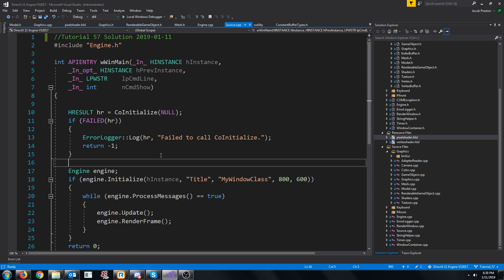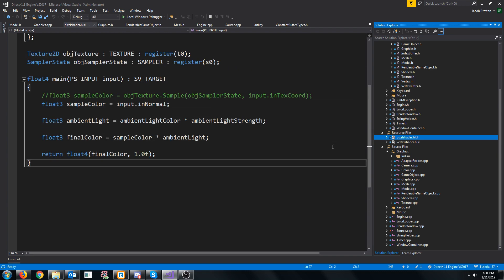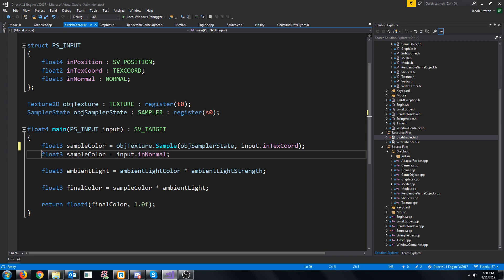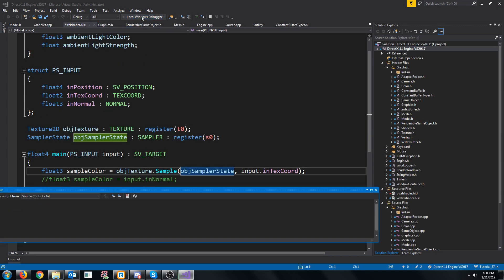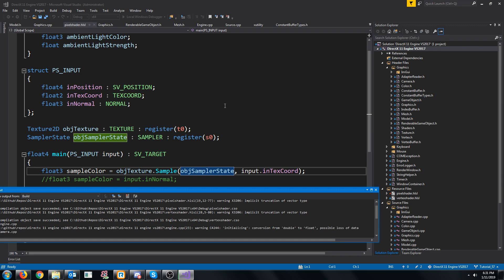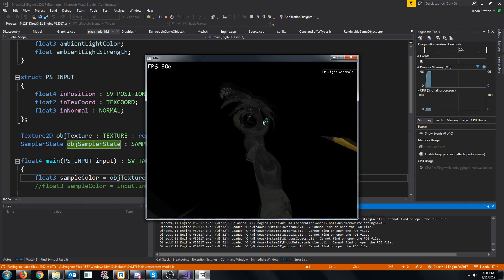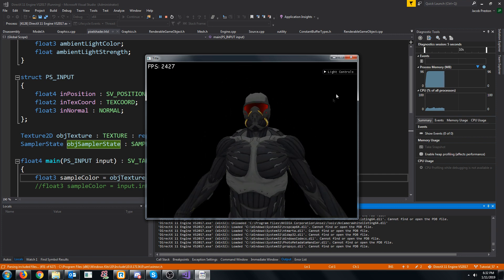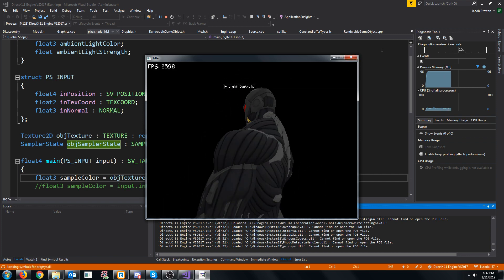Hey everybody and welcome to DirectX 11 tutorial 57. In this tutorial we are going to implement a dynamic point light. There are a few things we need to do before we implement the point light. First let's go to our pixel shader and revert where we were displaying the normal instead of the sample. If we run this now we should just see our nanosuit object above us.